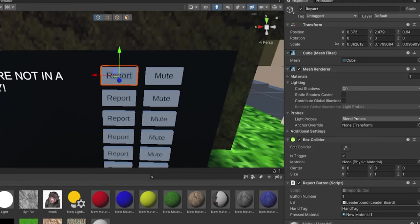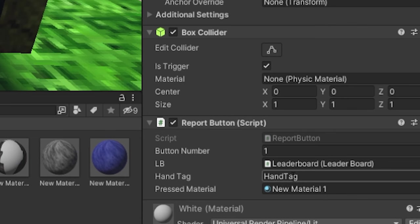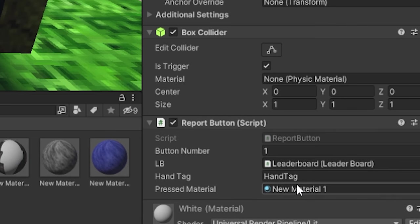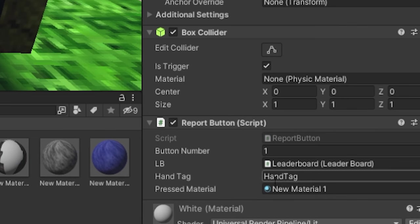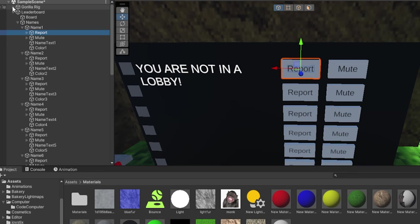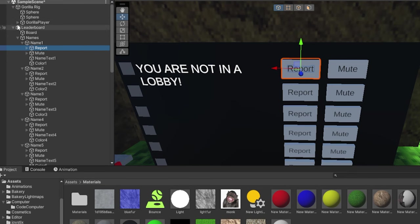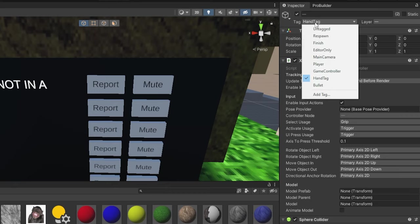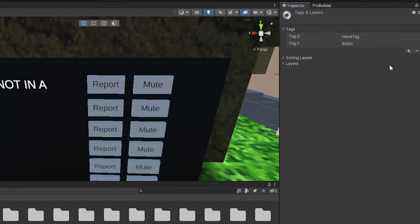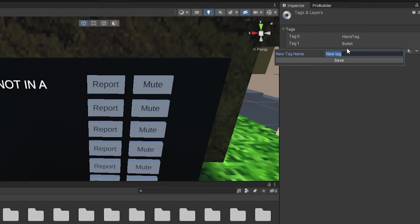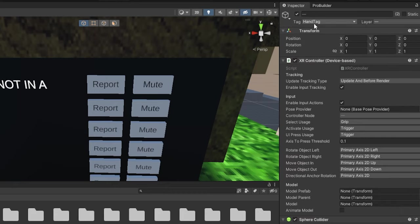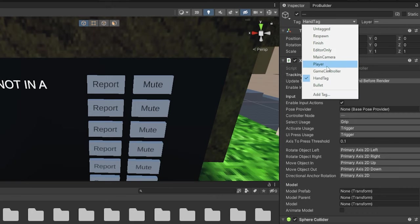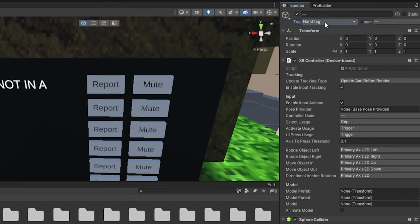Now what you want to do here, hand tag, make sure on the report button and mute buttons on all of these, hand tag is set to hand tag, spelled exactly like this. No spaces, capitalized exactly like this. Now go to your gorilla rig, go to gorilla player, go to your left hand and right hand, go to tag, and make sure it has hand tag. If you don't have that, click add tag, click the plus, type in hand tag. Once again, spelled and capitalized exactly like that. Then select these both again, go to tag and make it hand tag.